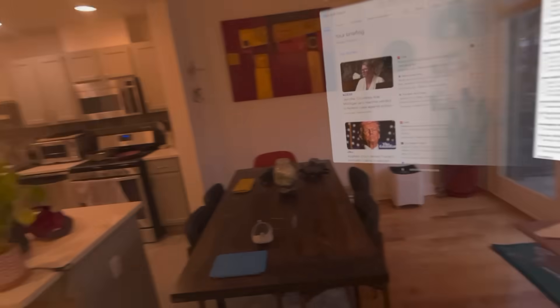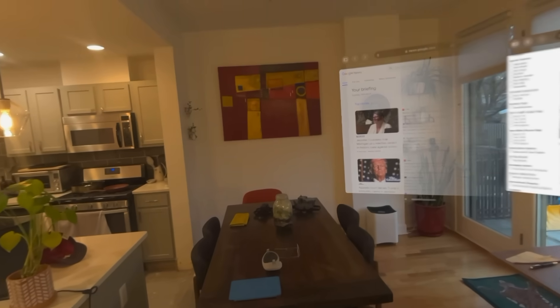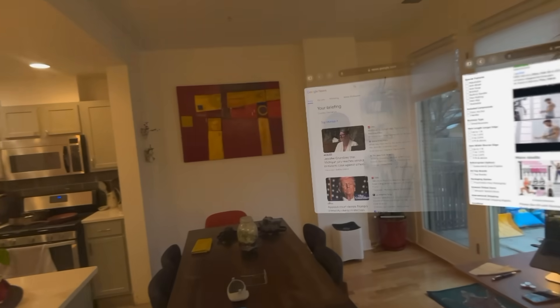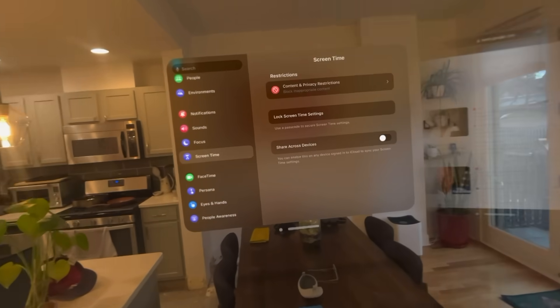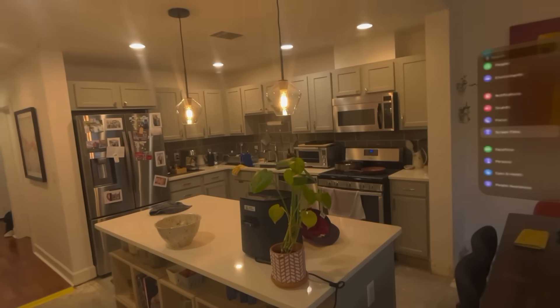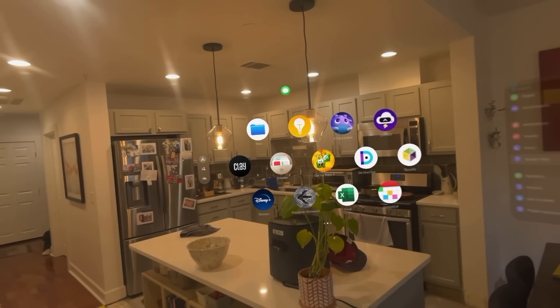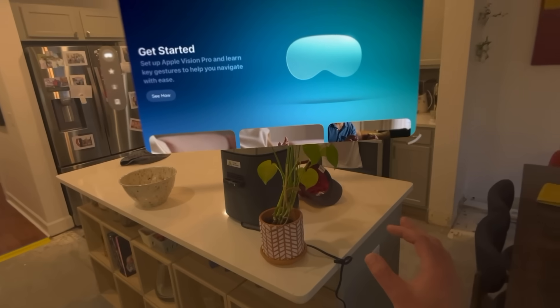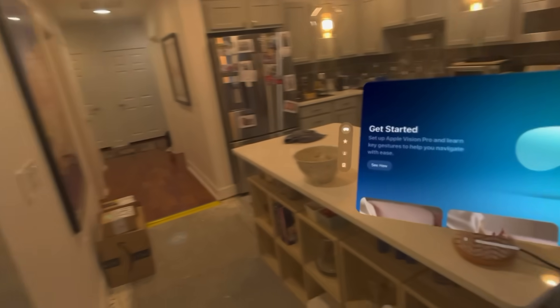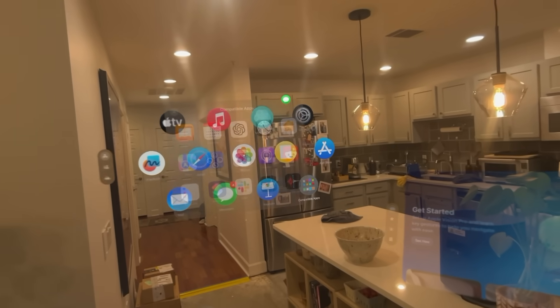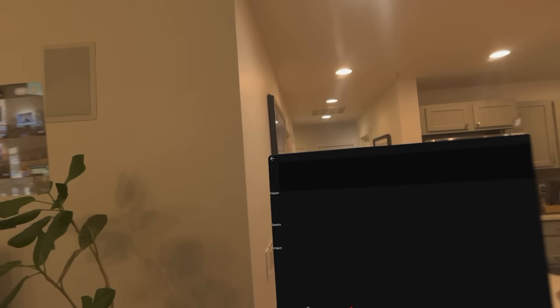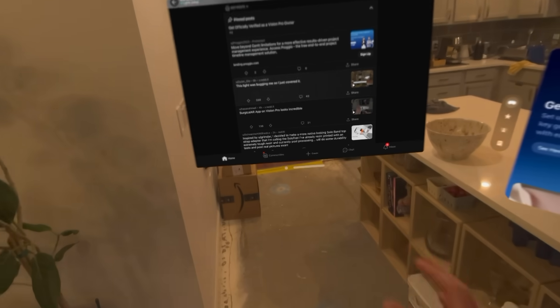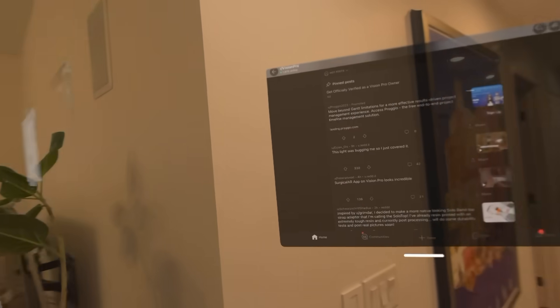We'll keep building up until things break down. Let's go for the Settings app — there we go. How about some Tips? Getting started — move that right here. And some Reddit — the Vision Pro subreddit — let's put this on the wall. Meanwhile we can see everything staying pretty well pinned.